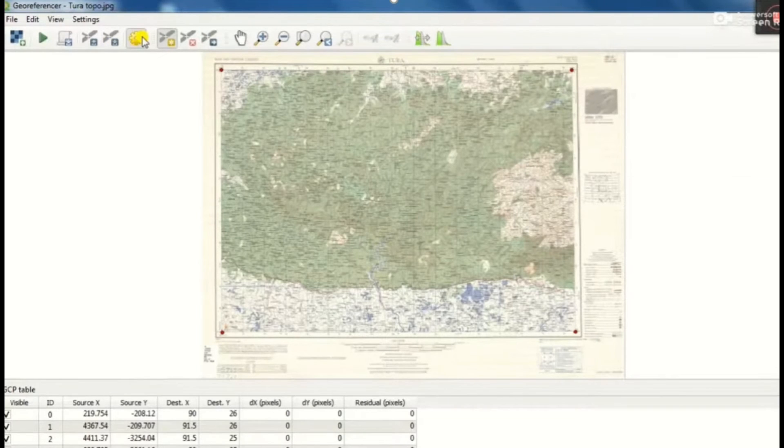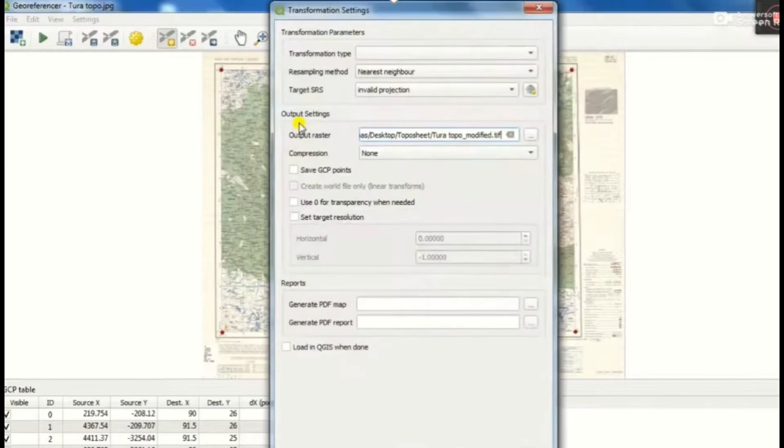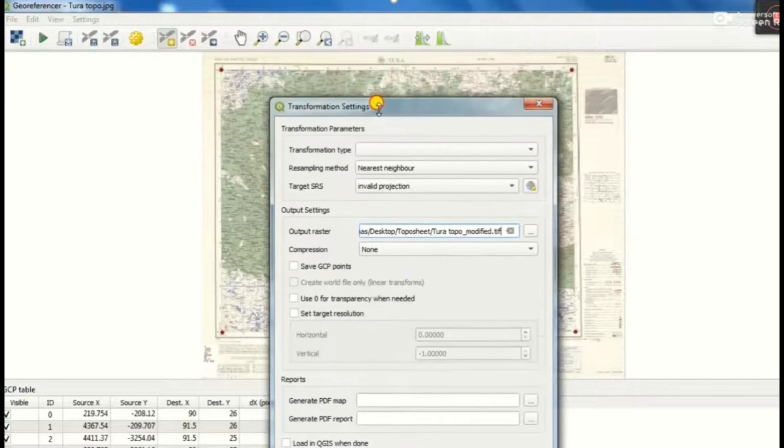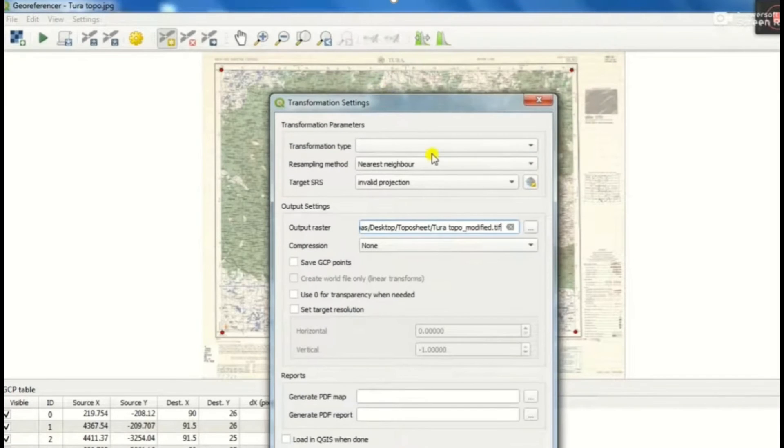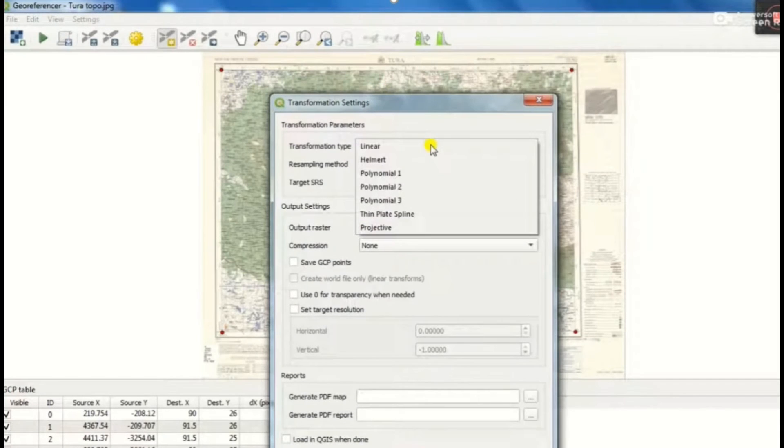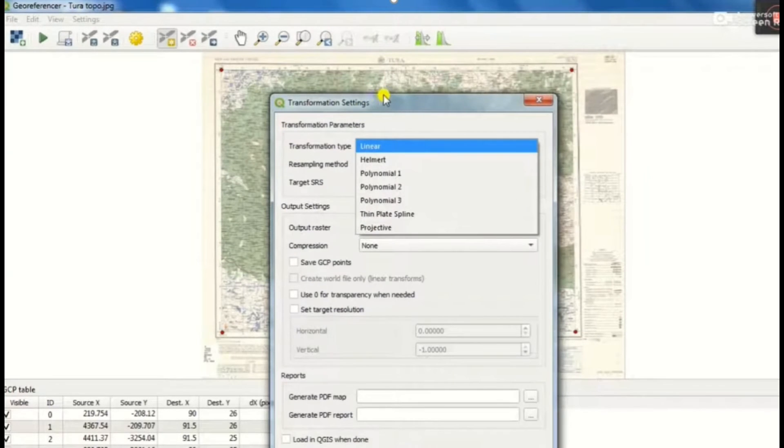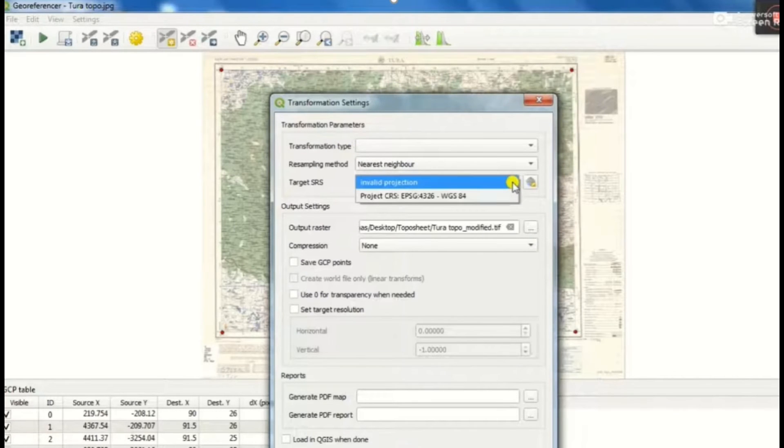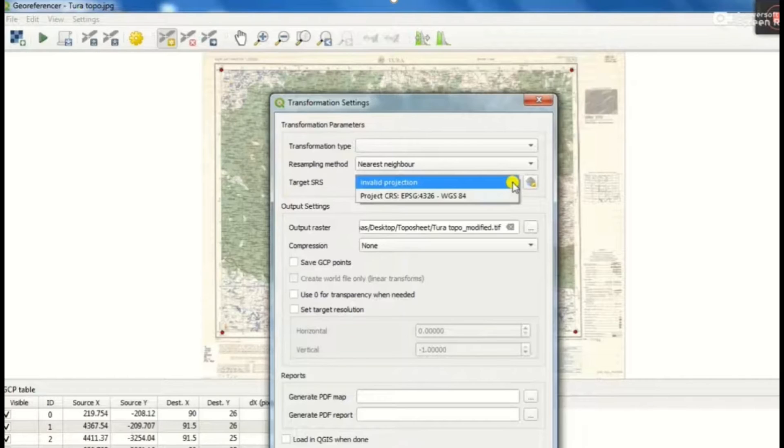Then we move to the transformation setting from where we will select a transformation type as linear. Then we get a resampling method and we will select it as nearest neighbor.